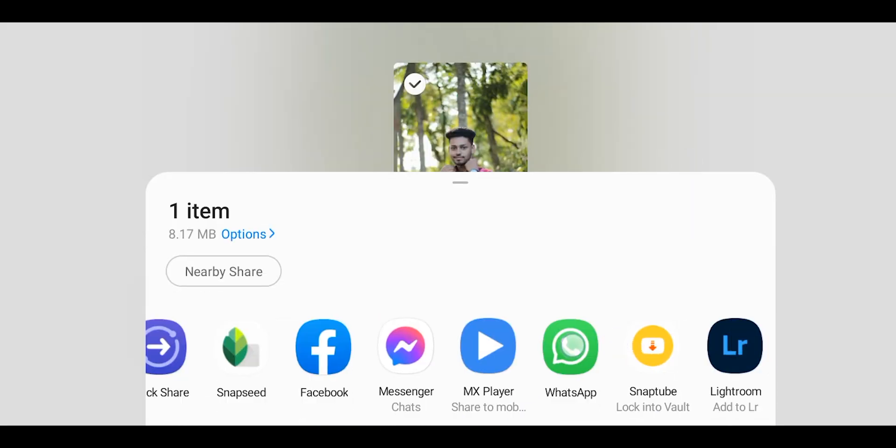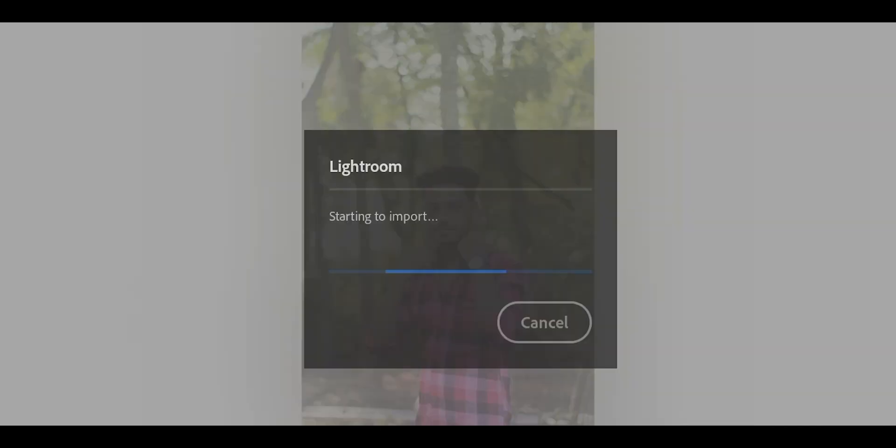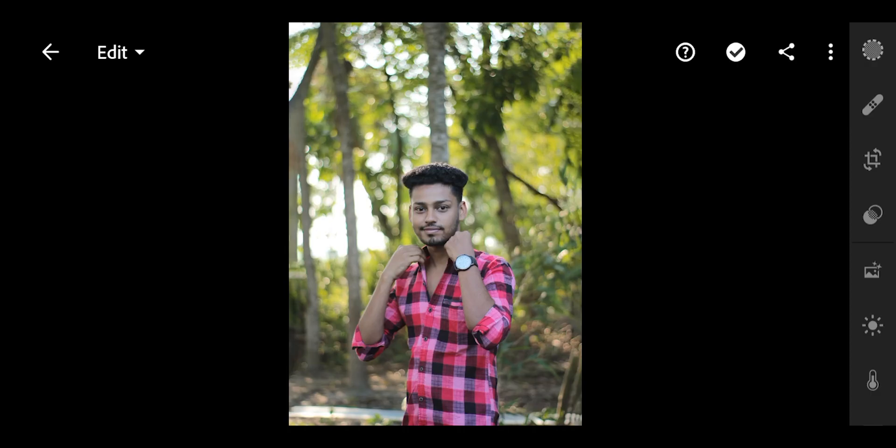First we will share our photo in the gallery and import it in Adobe Lightroom. So we will open our photo in Lightroom. In editing, we will do basic light correction.